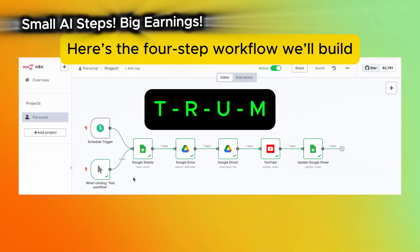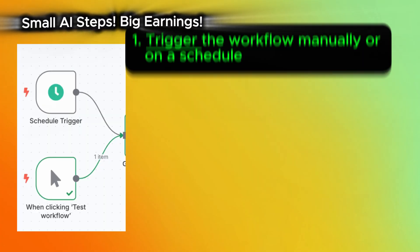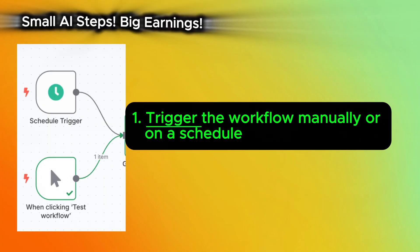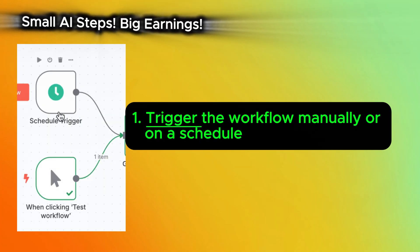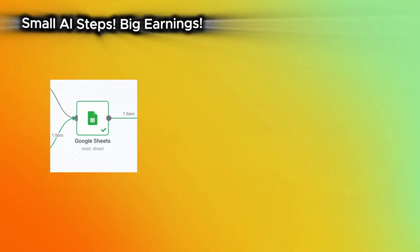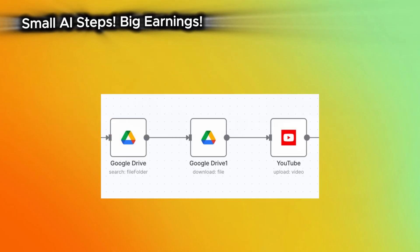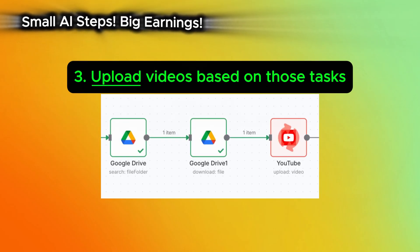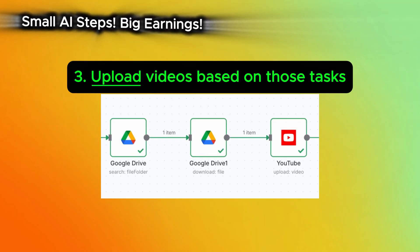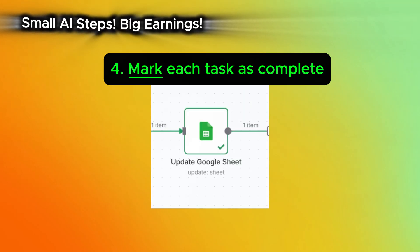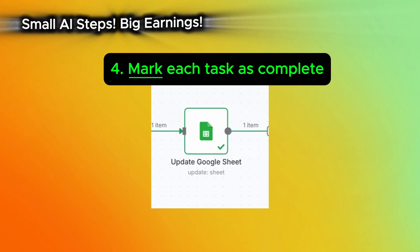Here's the four step workflow we'll build. Trigger the workflow manually or on a schedule. Read tasks from a Google Sheet. Upload videos based on those tasks. Then mark each task as complete.